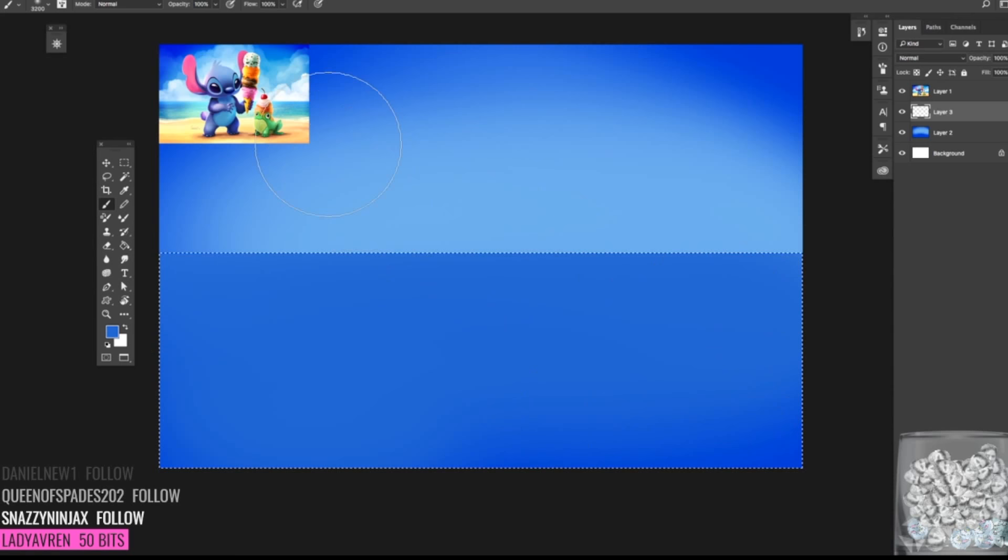And then just kind of make this area here a little darker. Wow, you're done. Amazing. I wish. It's water. All right. So in this little section here, we're going to create the water effect.